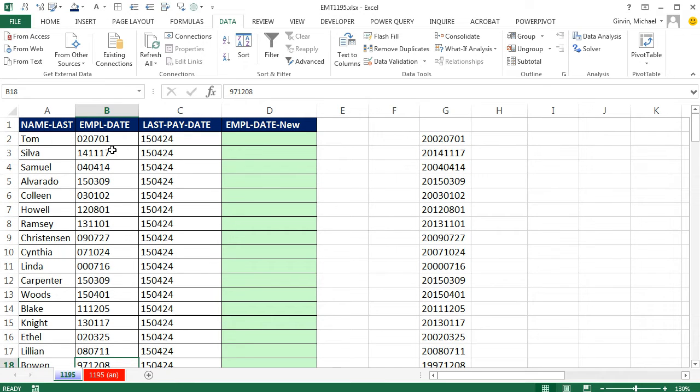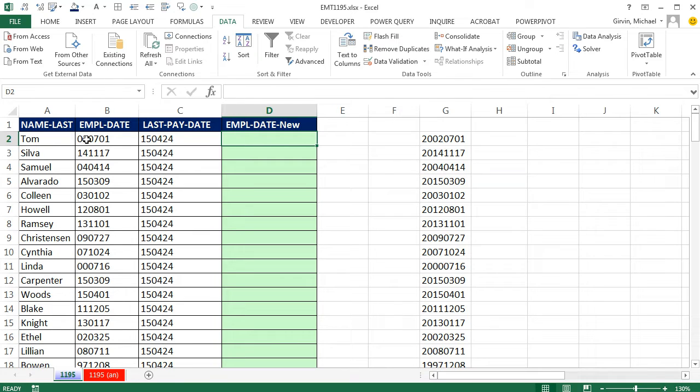We can use text to columns, and I am going to show you that. But this person wanted a formula, so anytime there's stuff dumped here, it just automatically creates the date.